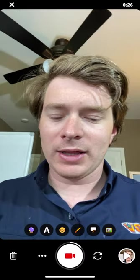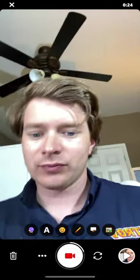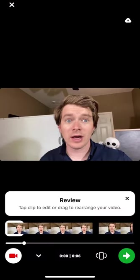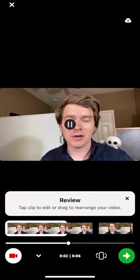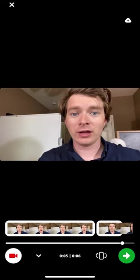If you want to go back and add more video, click here again and you can add more video clips to your recording.